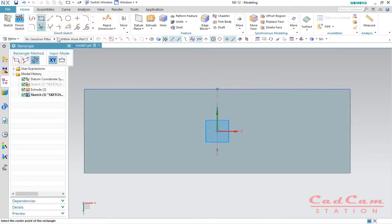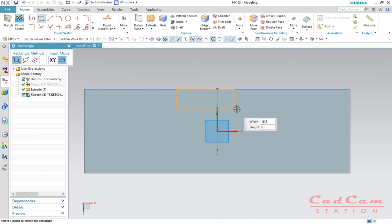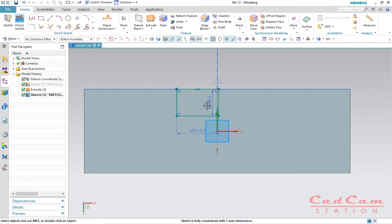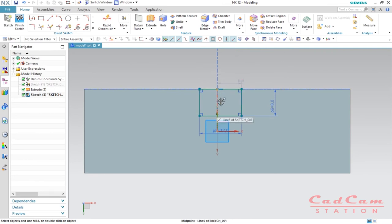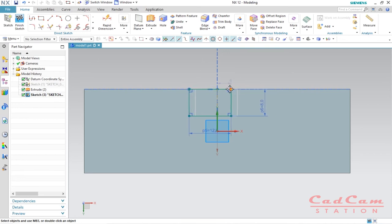To draw a rectangular slot, use the two-point rectangle. Click on it and start placing it. Enter a width of 12 millimeters and a height of 8 millimeters, then click on screen. You can see the width and height are set. You want this rectangle equally distributed on both sides of the center line — I'll move it slightly to make clear how this will work.